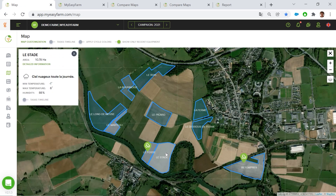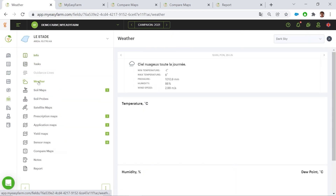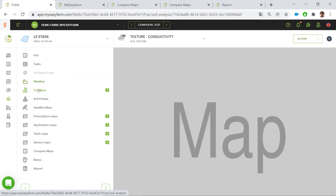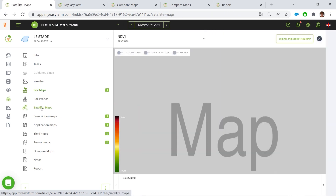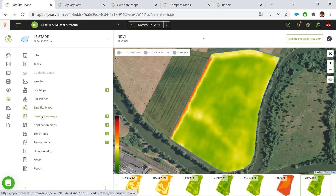Back to the satellite view, I can access the detailed information of my field. I can find the weather data, precise weather data, soil maps — here it's texture soil maps — and some satellite maps for biomass following of the crop.